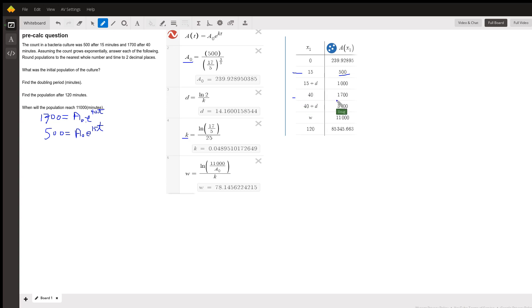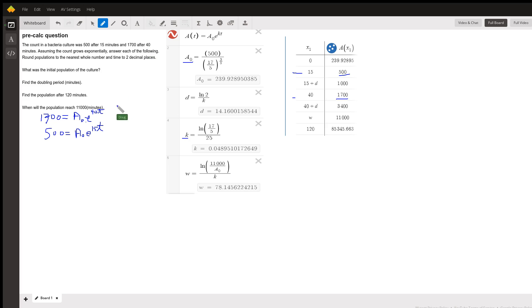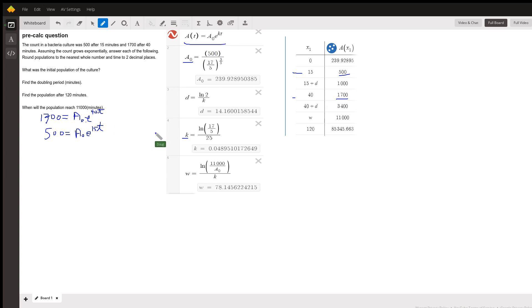And when T is 40, it's 1700. So the question is, where did I come up with all these? Well, the 515 minutes and the 1740 minutes give enough information to allow us to find the values for A sub zero and K in this exponential function right here.